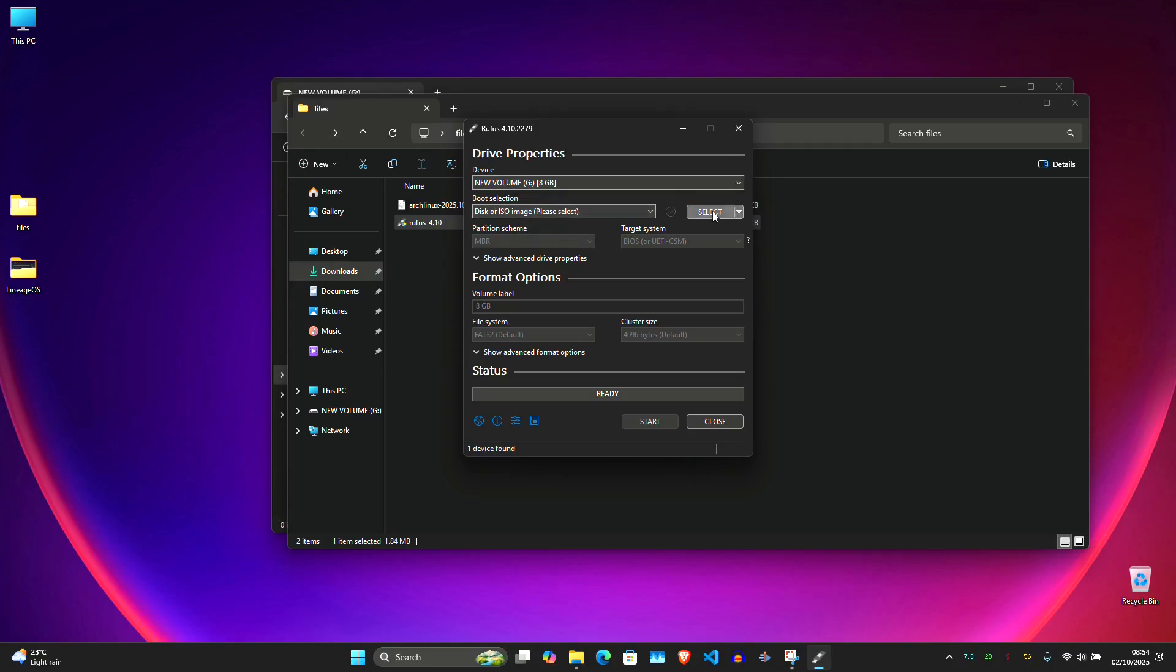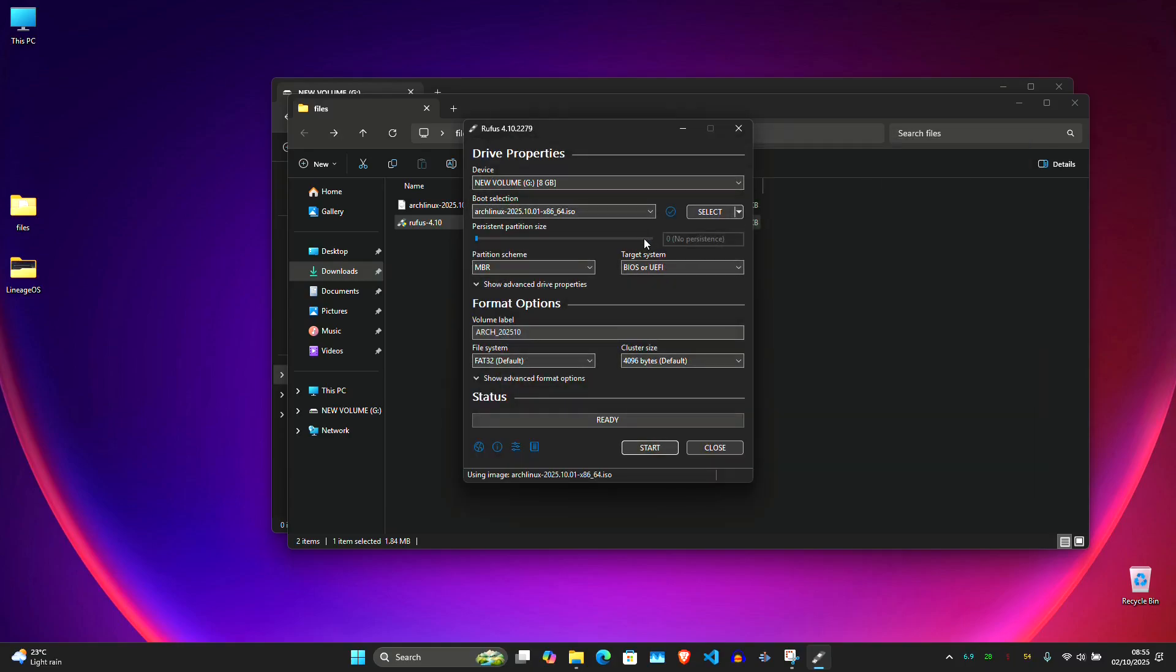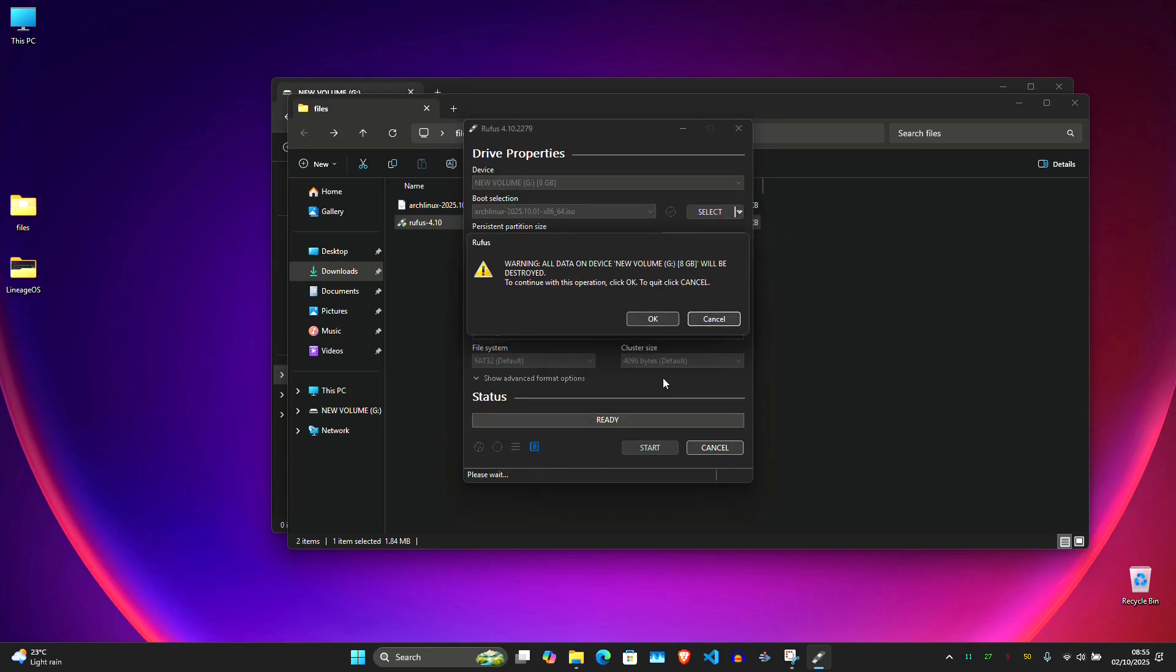Under boot selection, select and choose the Arch Linux ISO. And leave everything as it is. Click start and select write in DD image mode when prompted. Click OK to confirm and wait for it to finish.